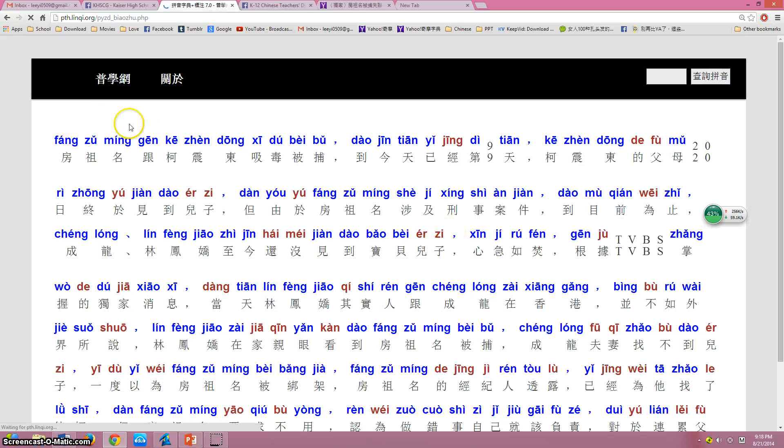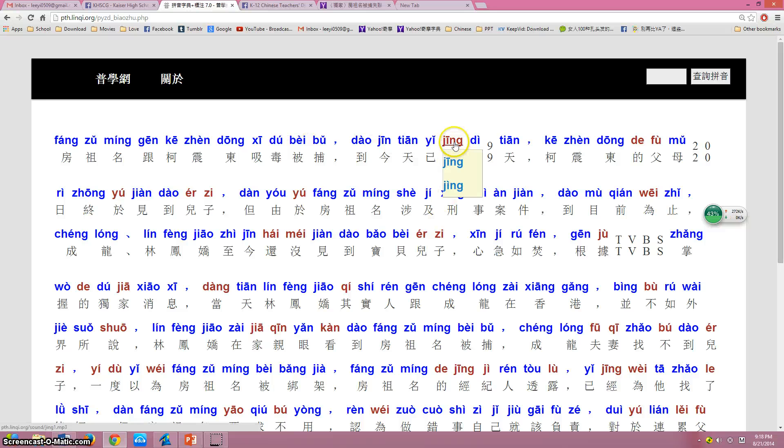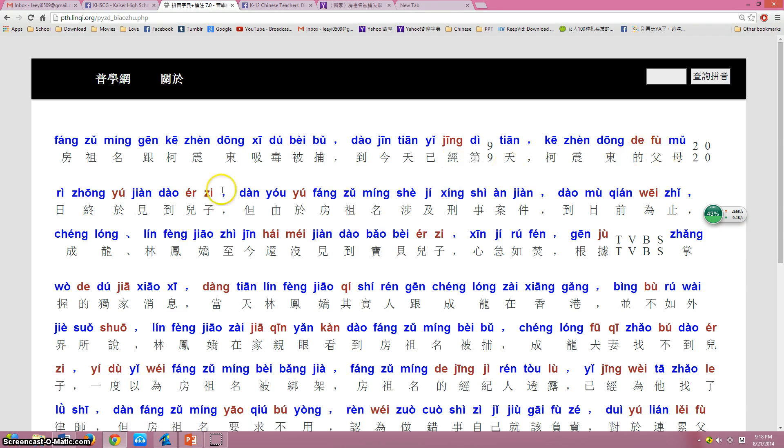Yeah, see, the Pinyin will come up. And some characters could have true pronunciation, but as far as I can see, it's all correct.